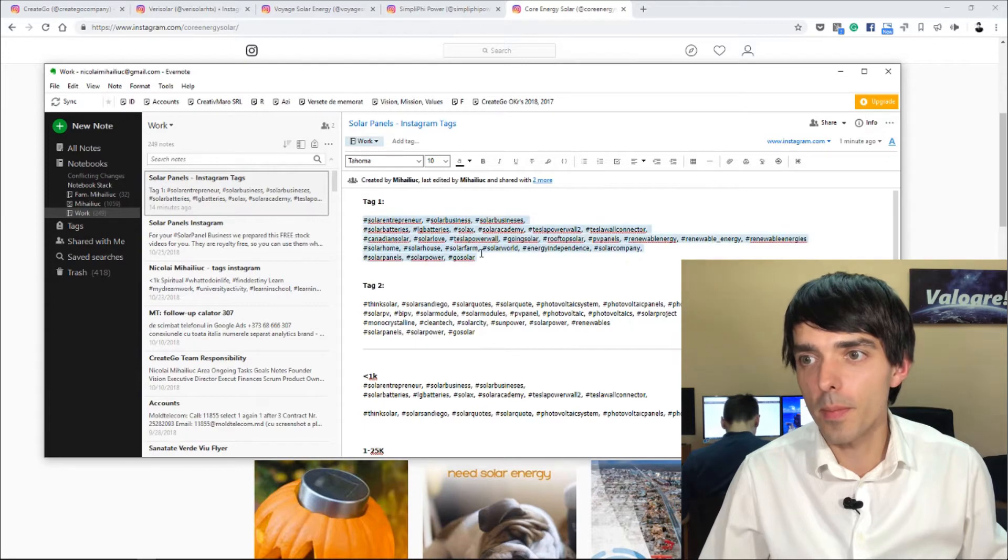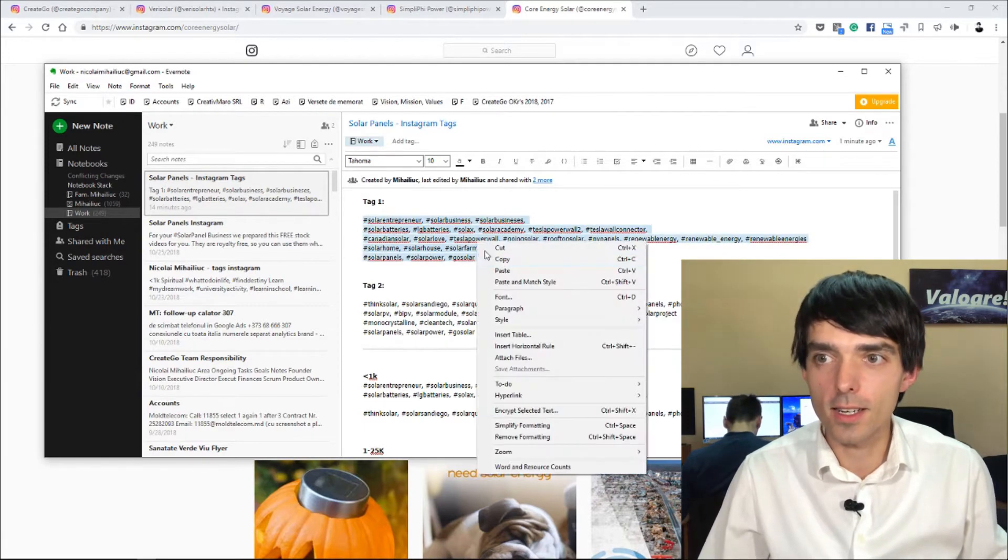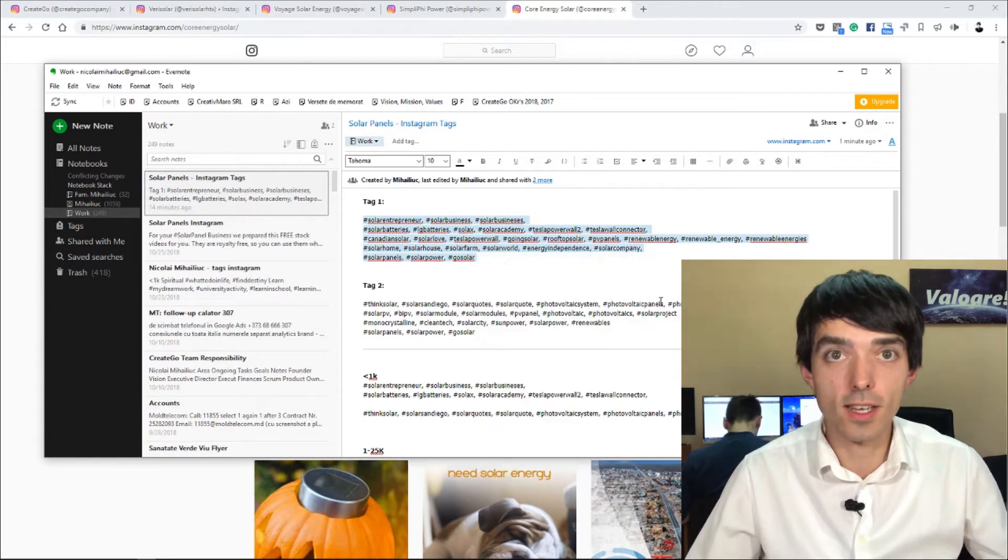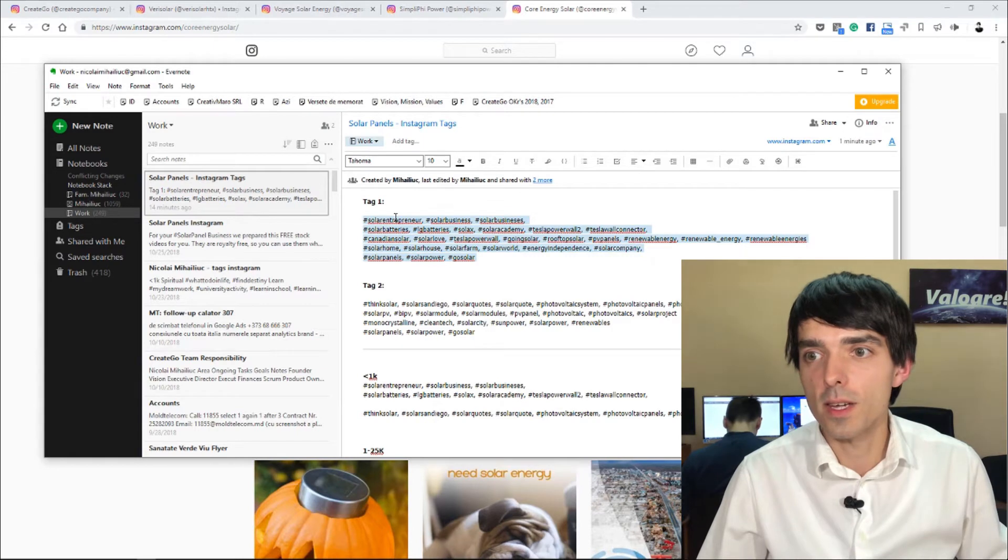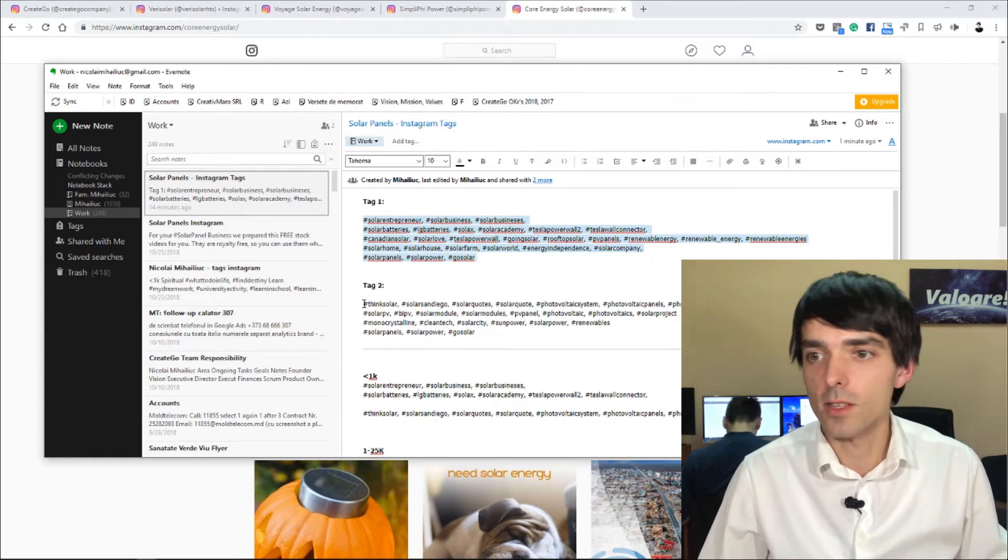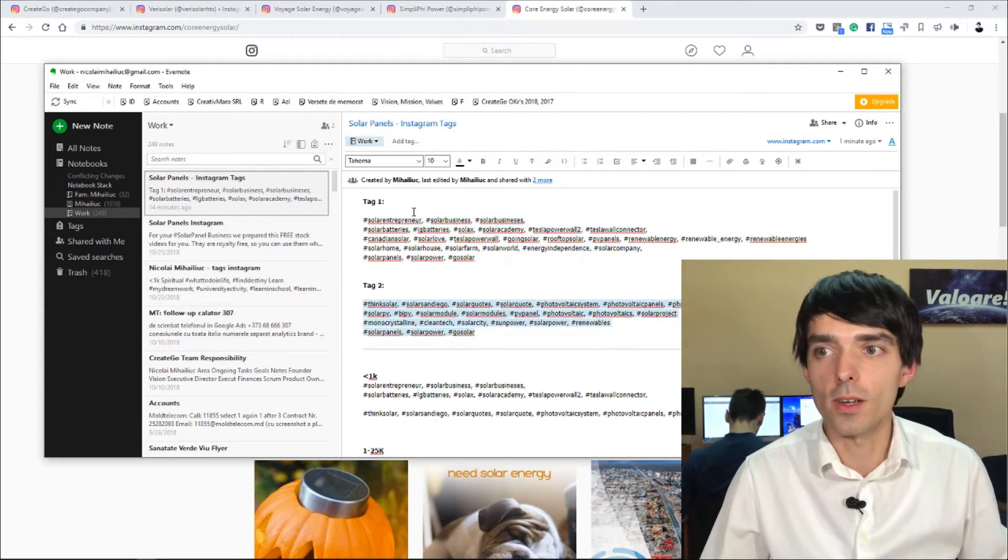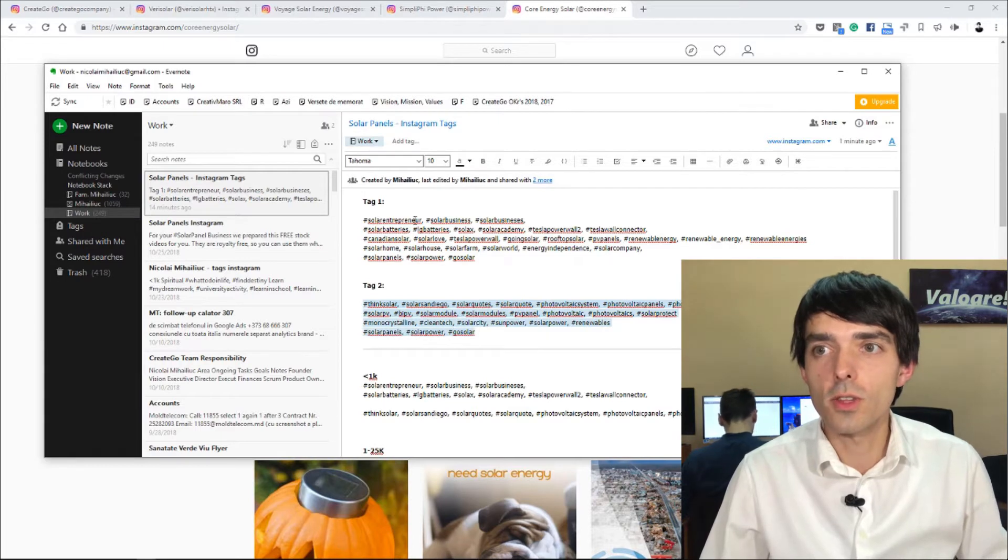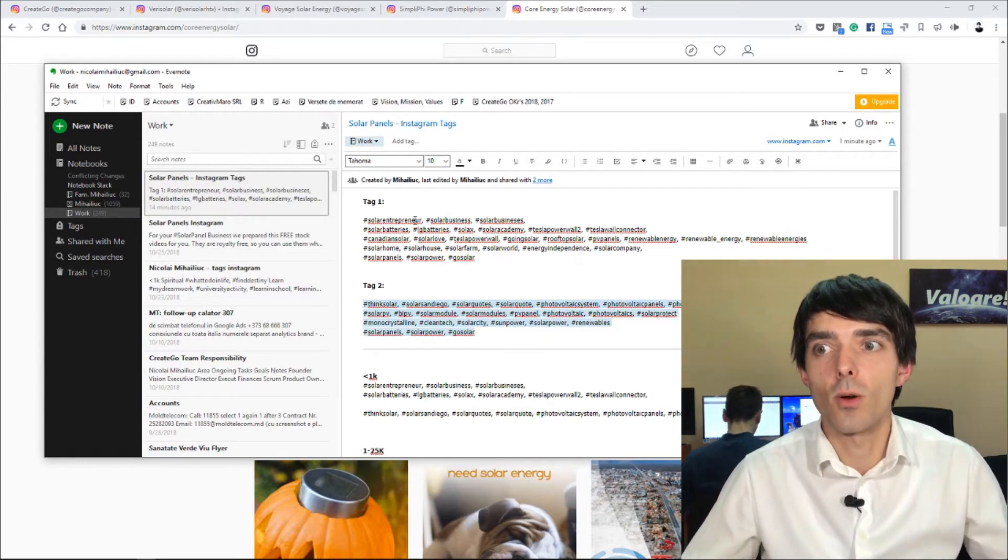You just copy and paste your already created tags. Copy paste tag 1 for the first picture, tag 2 for the second picture, and so on. You don't need to find all these tags again and again.